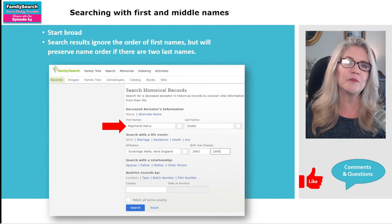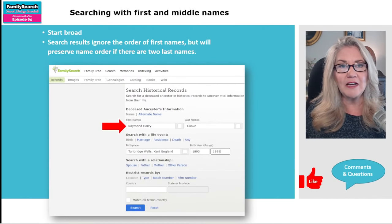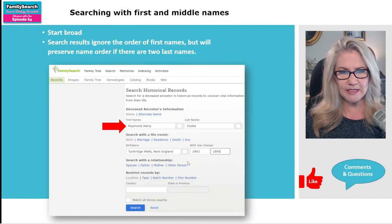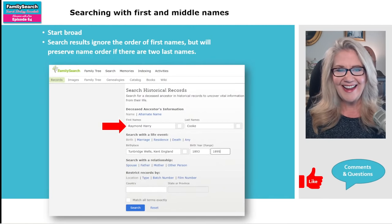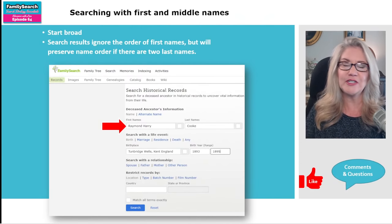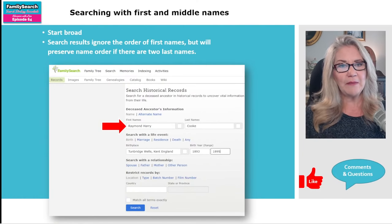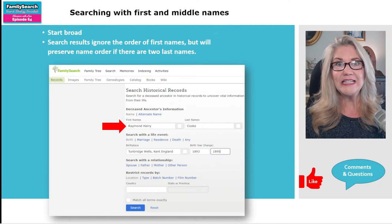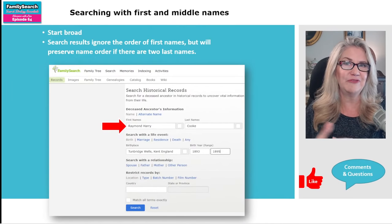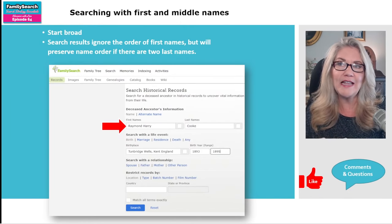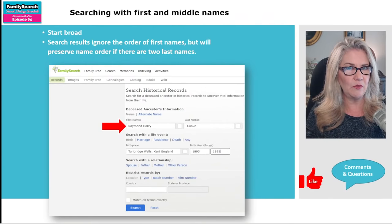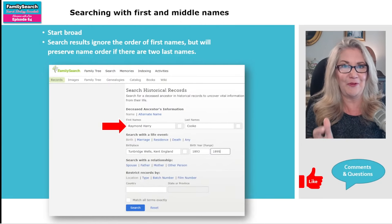We're going to start pretty broad. Typically people will just toss a name in there and see what happens. I have in here Raymond Harry Cook, born in Tunbridge Wells, England — you've probably heard about him before if you've watched this show. I put in a birth year range. One of the things to keep in mind when putting in a first and last name at FamilySearch is that FamilySearch ignores the order of the names, which keeps the search pretty broad. So if a person happens to have two last names, or a last name made up of two words like 'van' something, it will keep those in order.